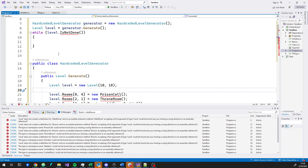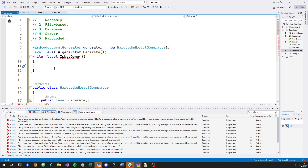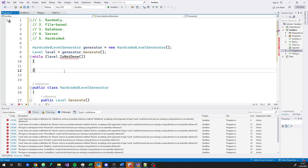With software, the benefit is that it's soft, it's flexible, it's malleable. But in order to do that, you have to get the design right. Even still here, the code knows exactly what's going on — we make a new HardCodedLevelGenerator specifically. So let's look at what this would look like if we said we're going to make a public class RandomLevelGenerator.